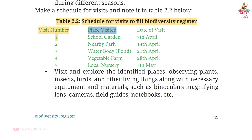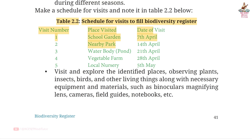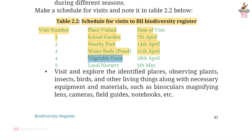Page 41, Table 2.2: Schedule for visits to fill biodiversity register. Visit 1: School garden, 7th April. Visit 2: Nearby park, 14th April. Visit 3: Water body/pond, 21st April. Visit 4: Vegetable farm, 28th April. Visit 5: Local nursery, 5th May. You can change the date according to your convenience.